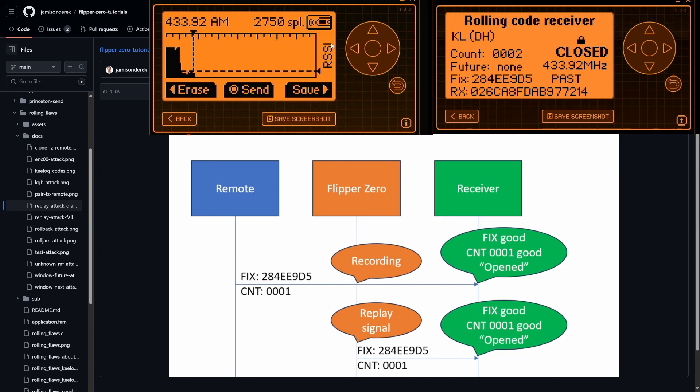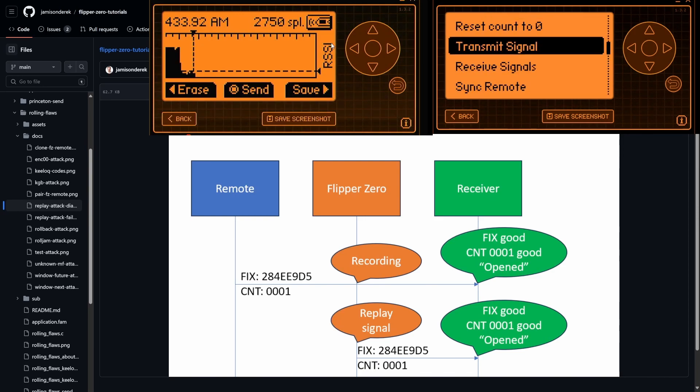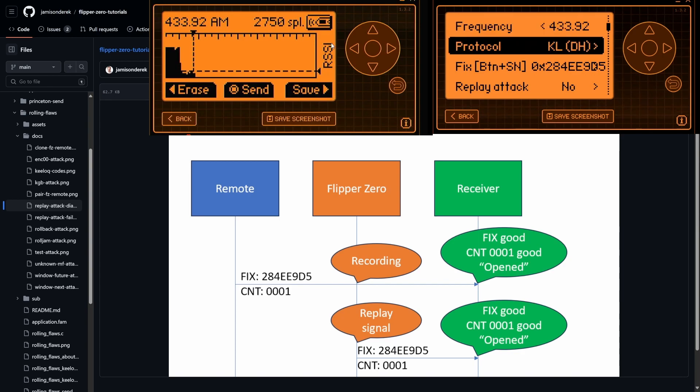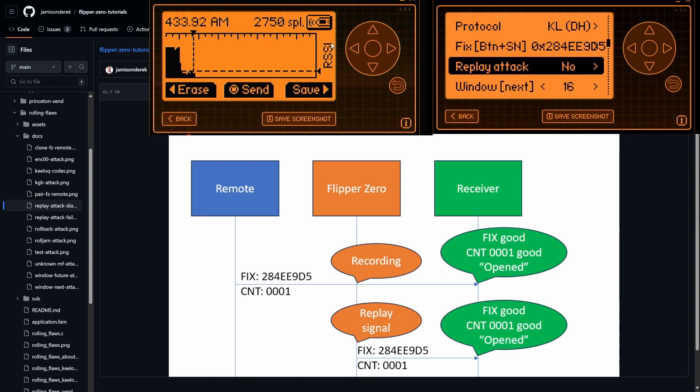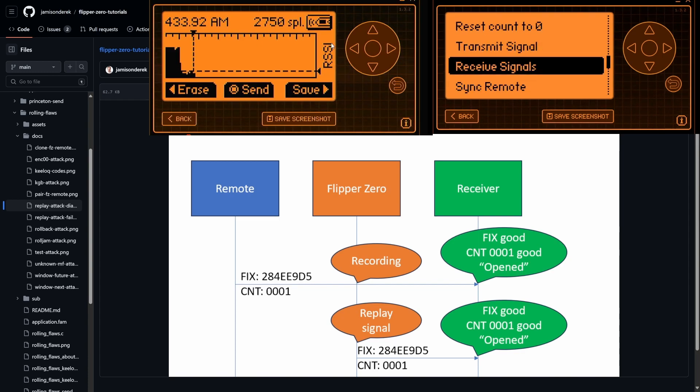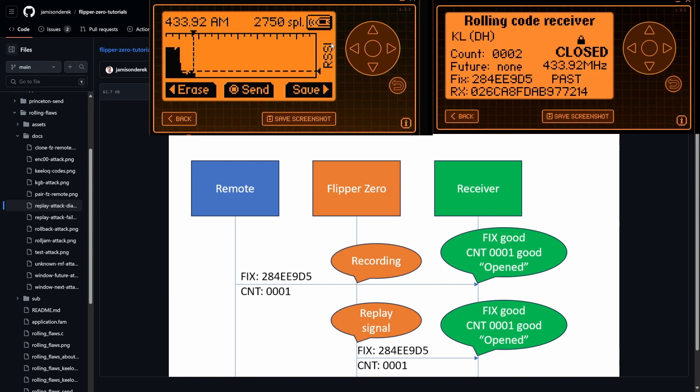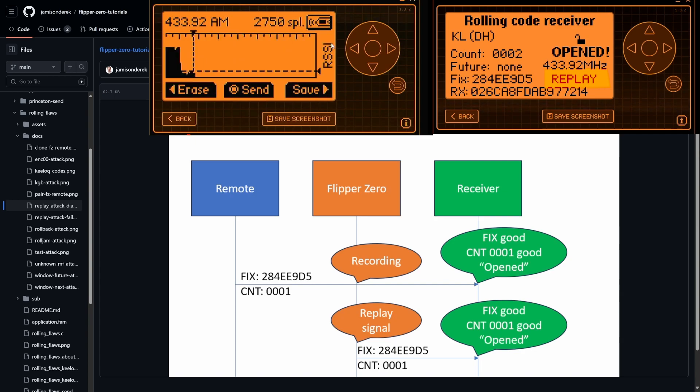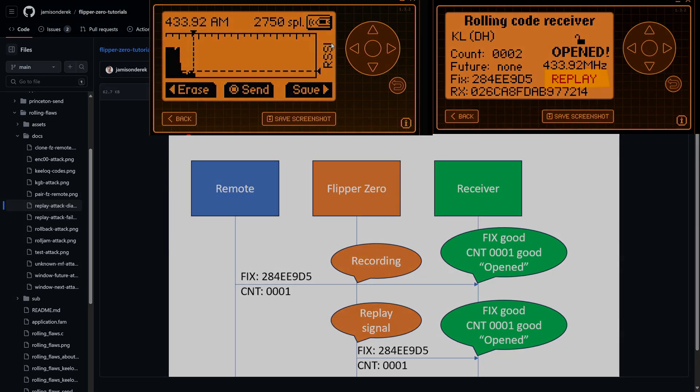Okay, for this next demo, it's almost the same. We're just gonna go back and we're gonna go to configure. And we're gonna say replay attack, yes. So that enables the receiver to have a replay attack flaw. So now we're gonna do our receive. And we're gonna go ahead and transmit that signal again. And this time we're opened. And the reason is replay. So there you go, we did our first attack.